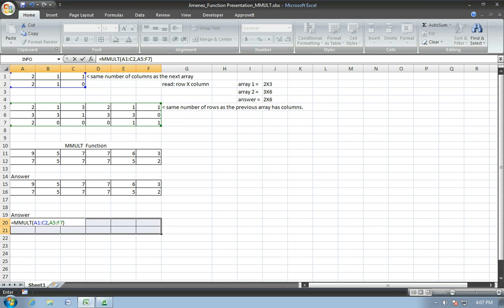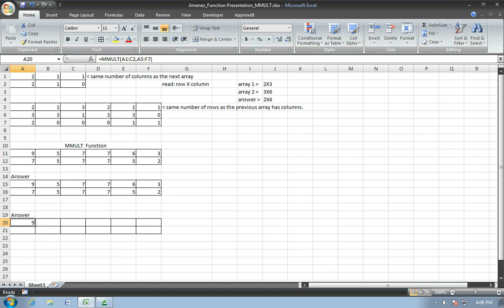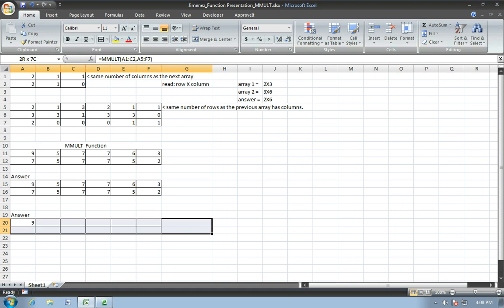Now this is what you do next will either save you some time or cause you some problems. So when knowing that the MMULT function is an array function, you have to, so that the entire answer is displayed, hit control, shift, and then enter. If you don't, then what will be displayed is the answer for that particular row and column. So, for instance, I just hit enter and I get nine. Nine matches up with the approved solutions, but that's not exactly what we wanted. We wanted the entire array or the entire area to be displayed.